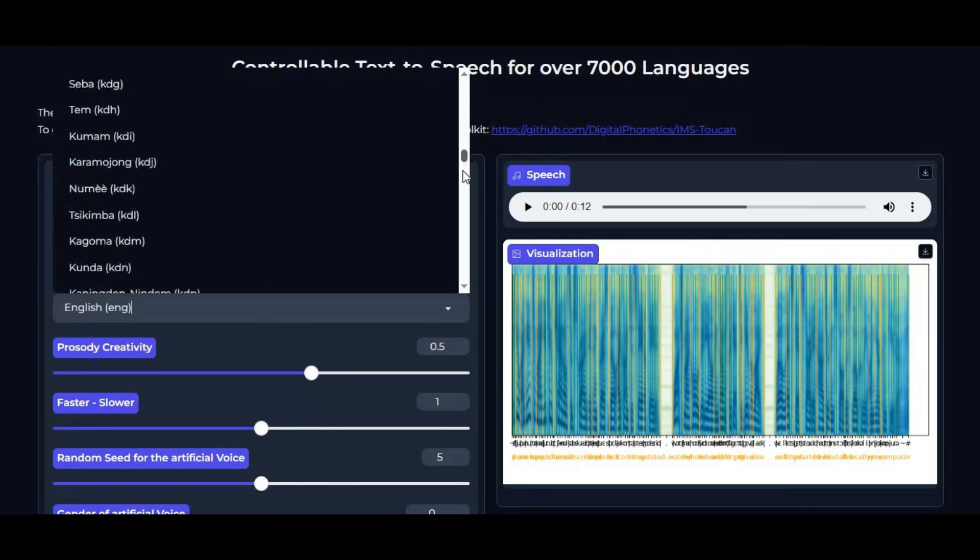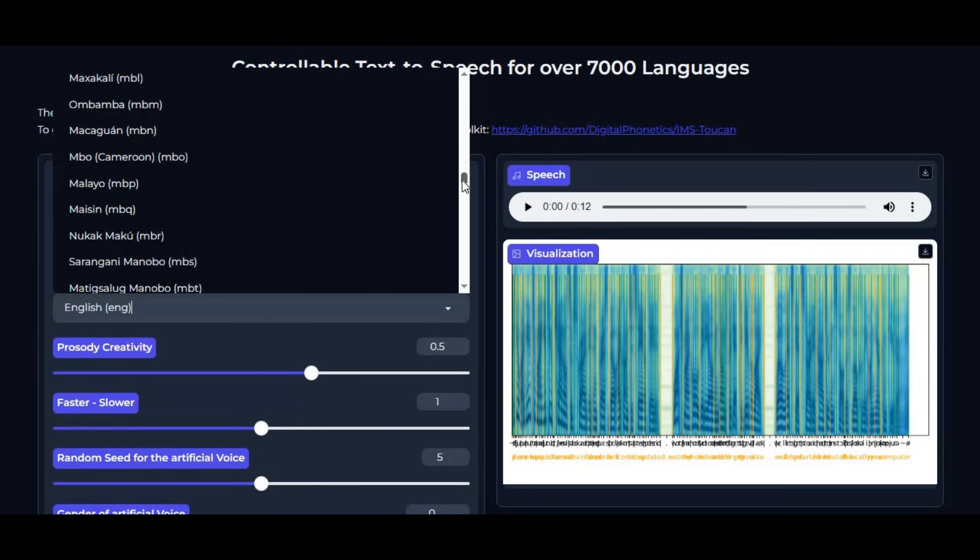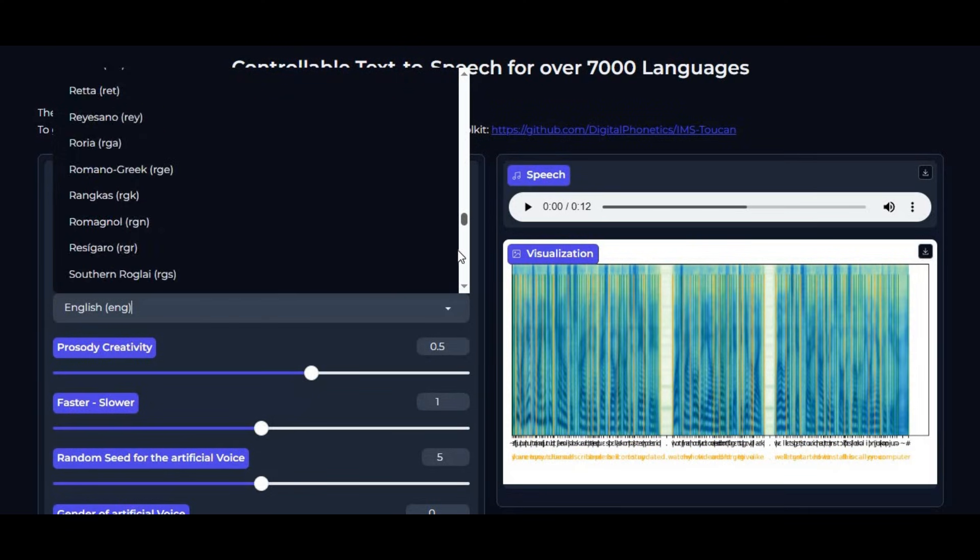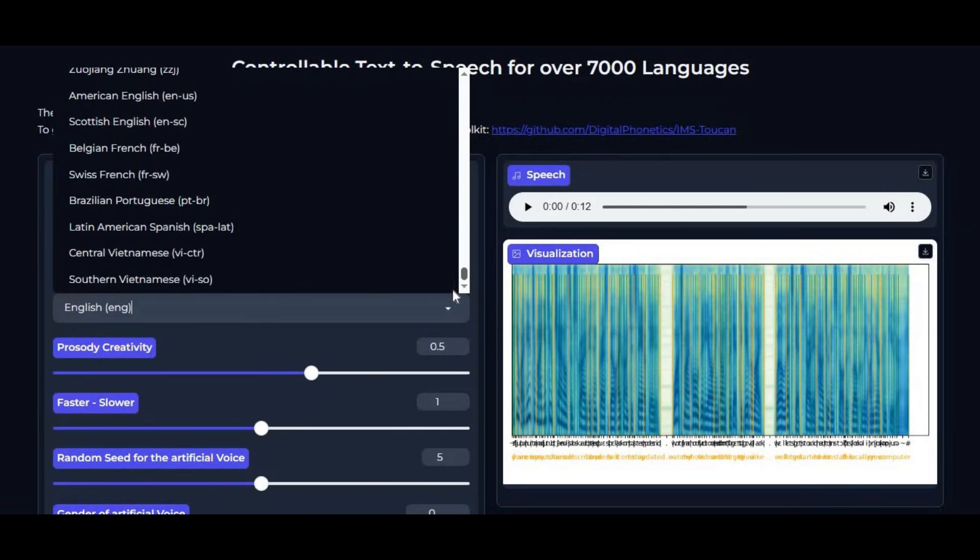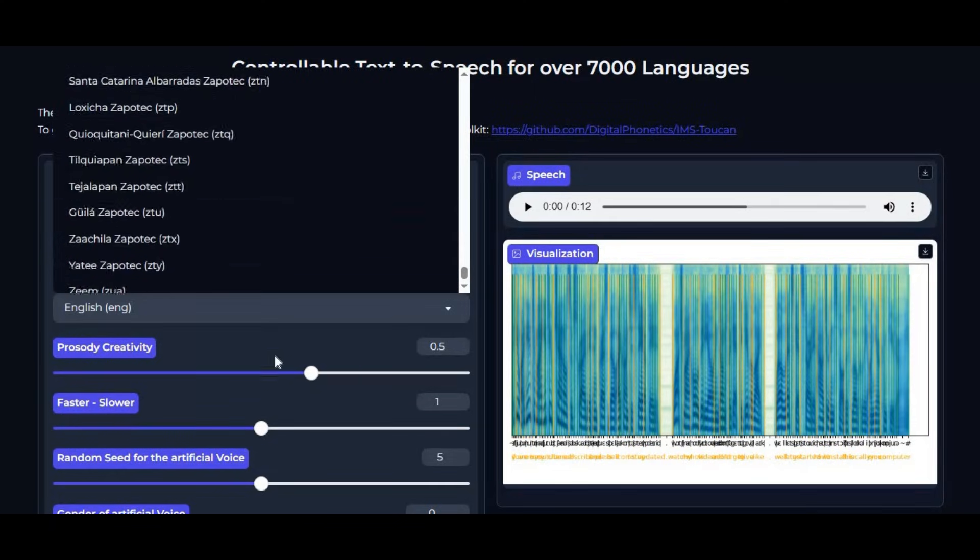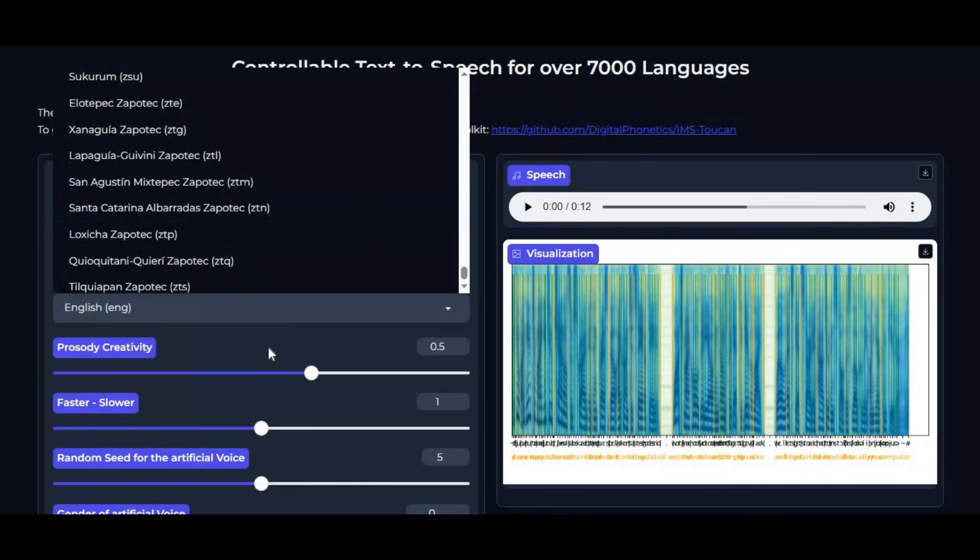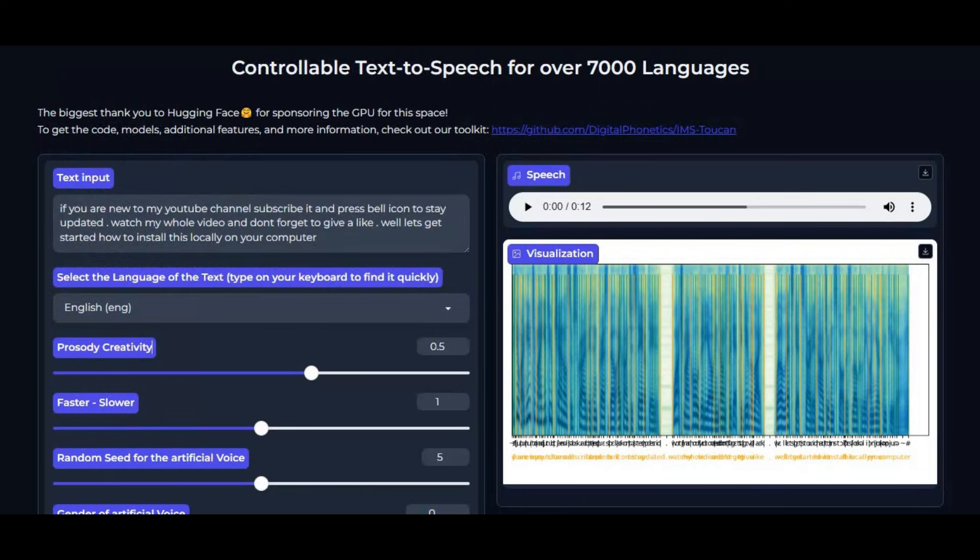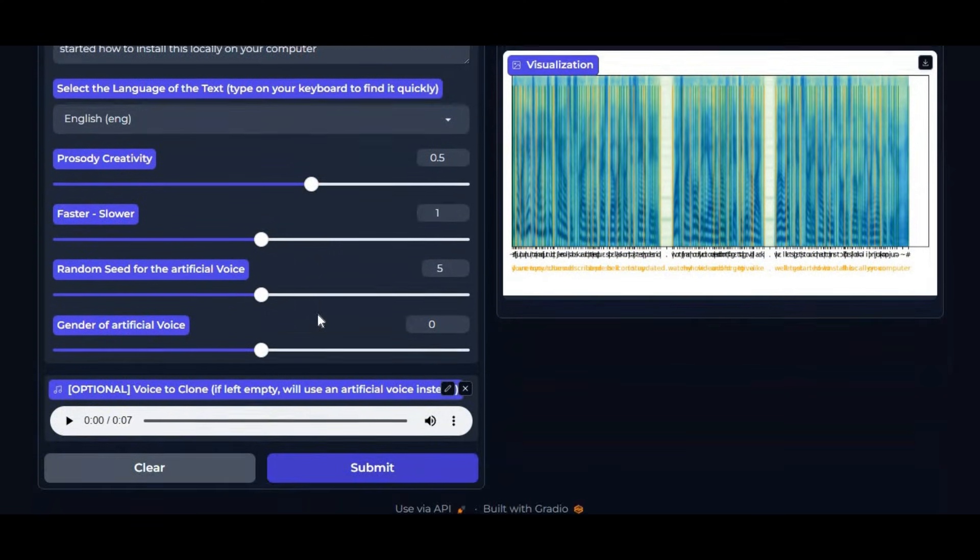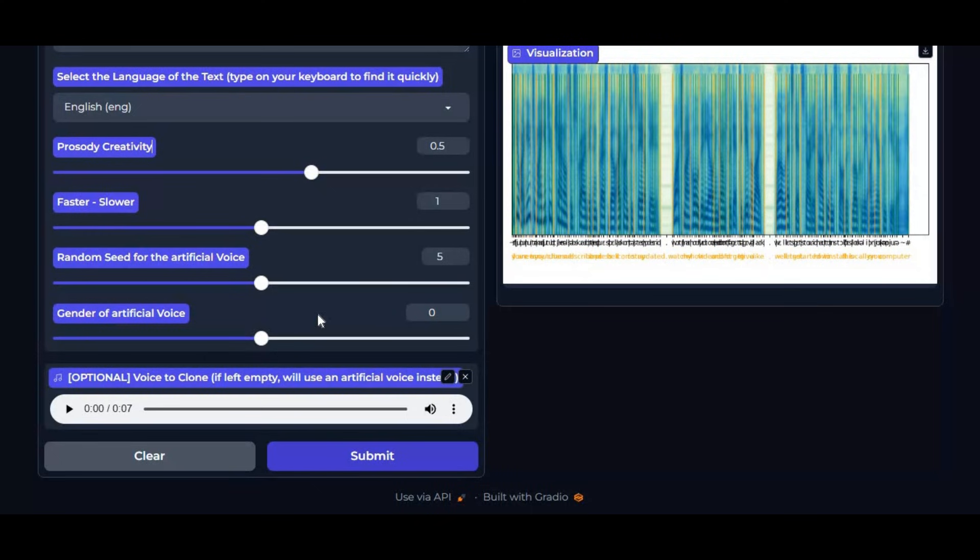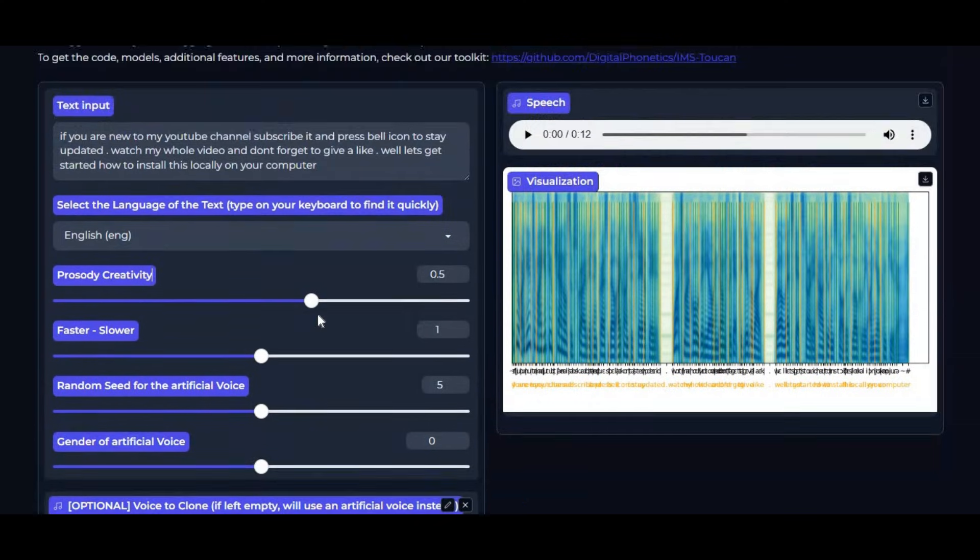This tool goes far beyond that by supporting voice generation and cloning in over 7,000 languages. Whether you want to generate speech from text using high-quality built-in speakers or clone any voice with impressive accuracy, it delivers highly realistic and natural results.